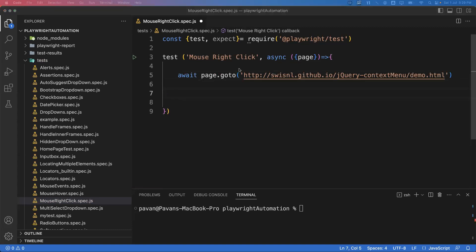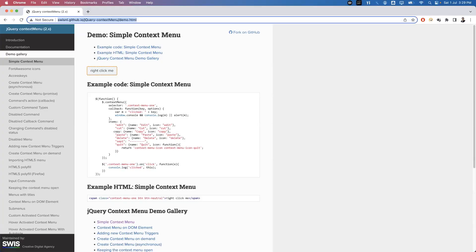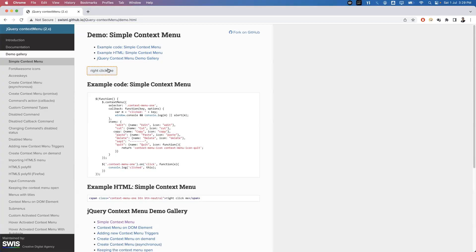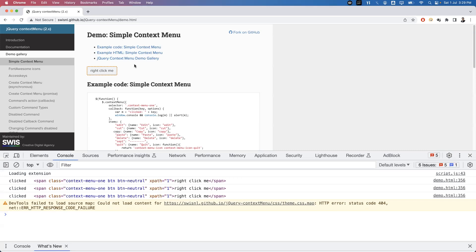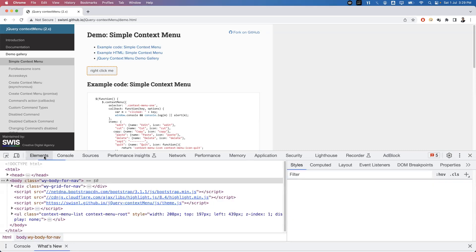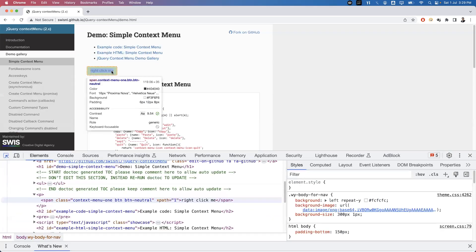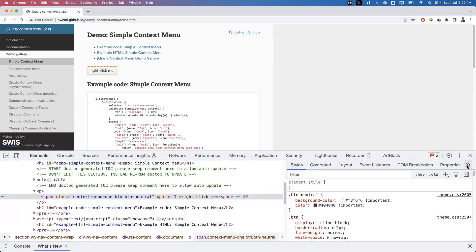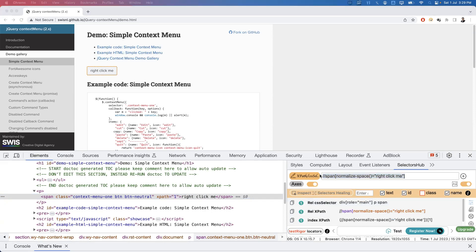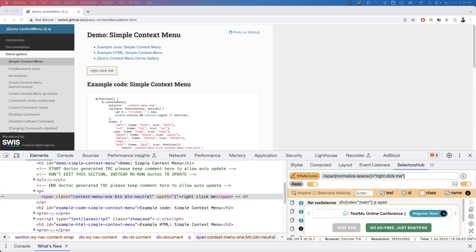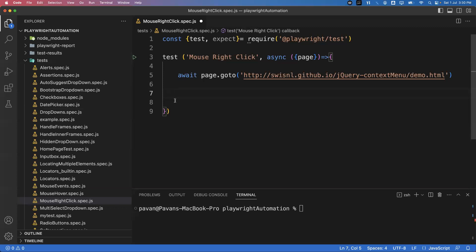Next we need to get the element on which we want to perform the right-click action. Inspect the element — press F12 to open the dev tools, inspect the element, then go to Selector Hub and get the locator. I'm using the XPath of this element. Then go back to your VS Code editor.